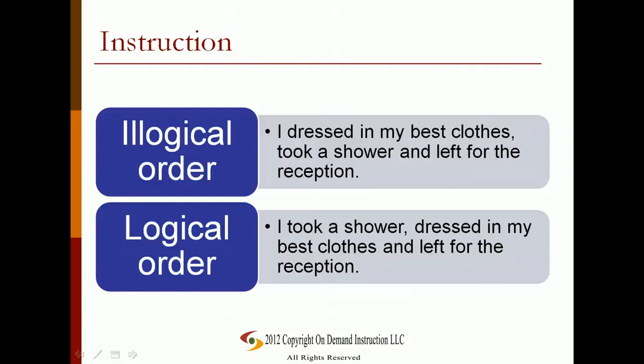Illogical order: 'I dressed in my best clothes, took a shower, and left for the reception.' Logical order: 'I took a shower, dressed in my best clothes, and left for the reception.'